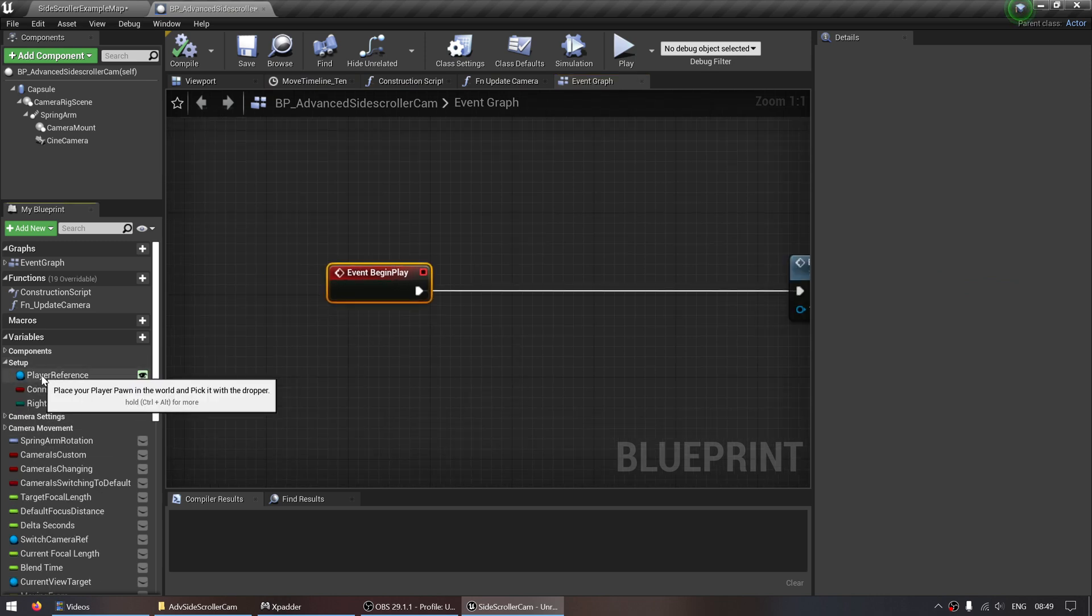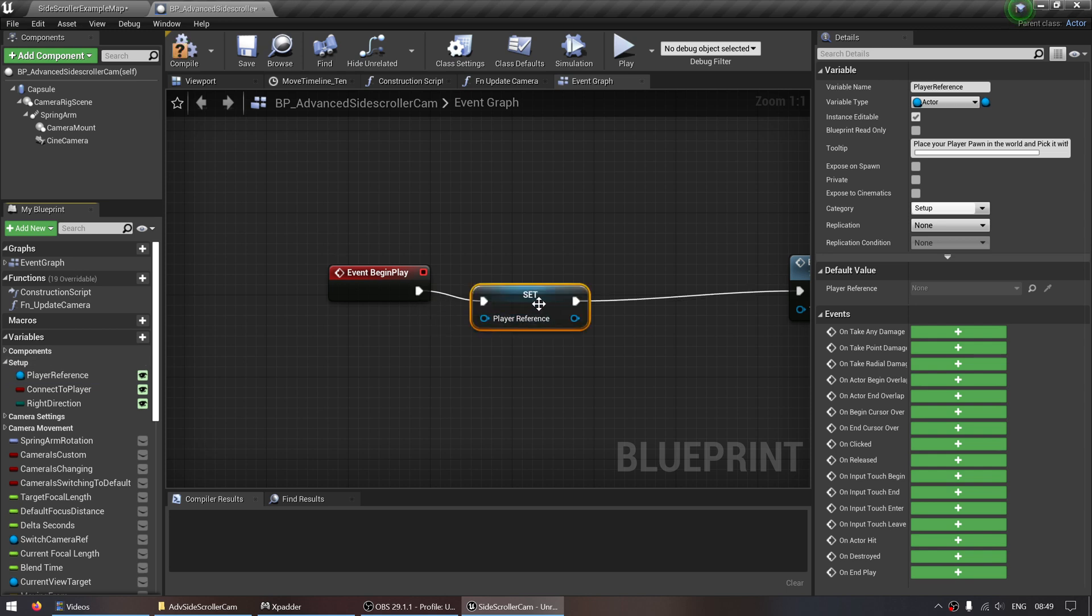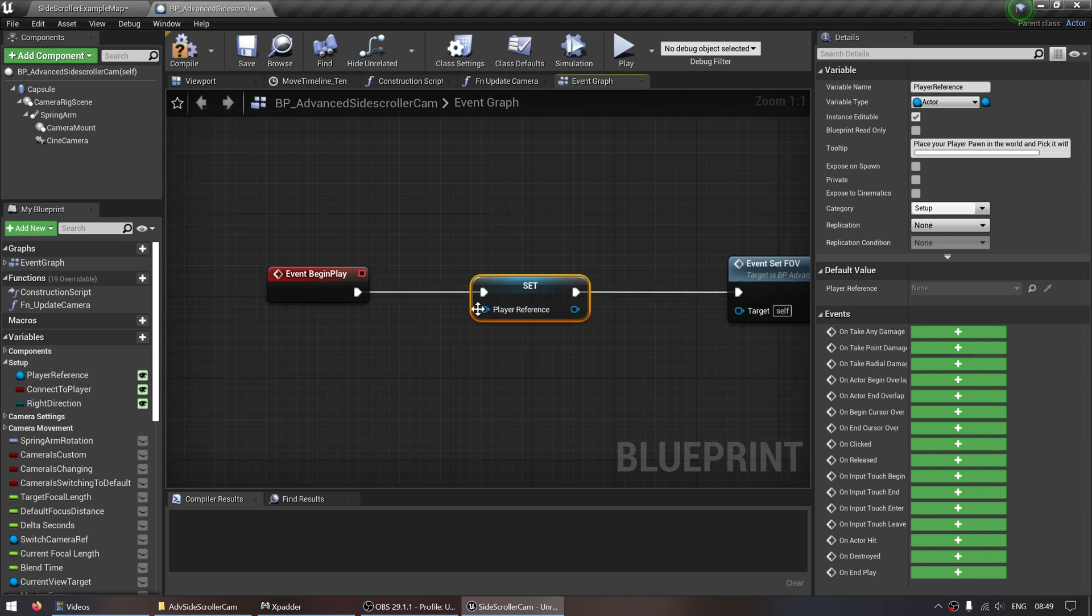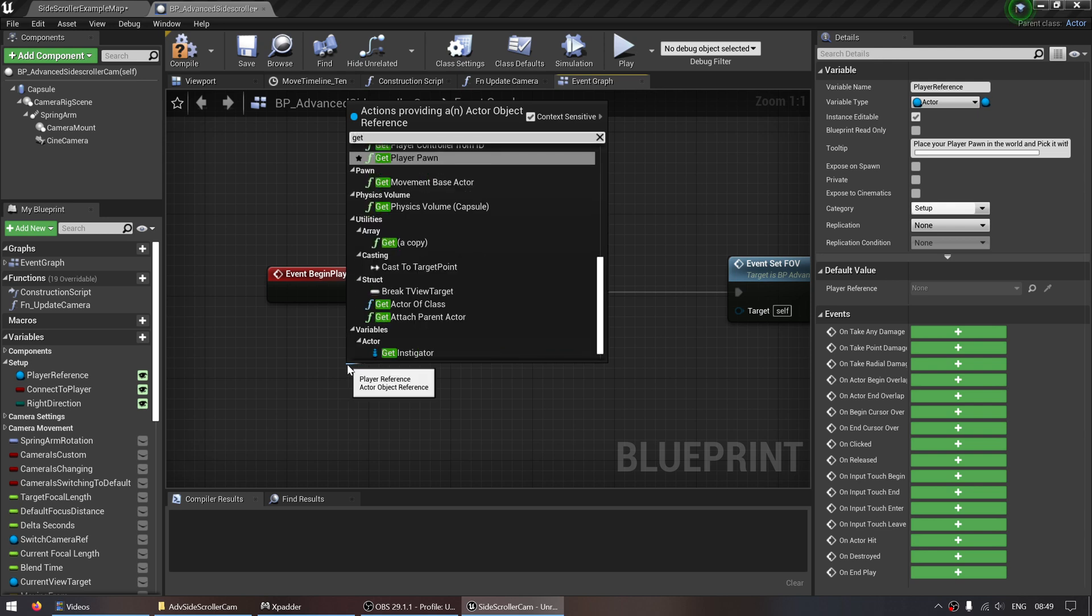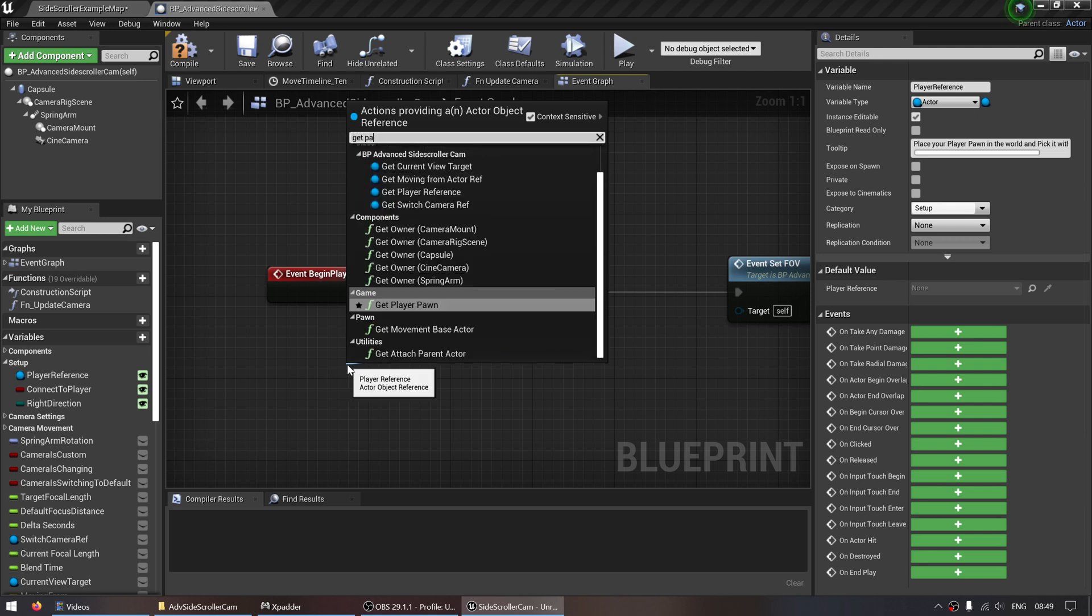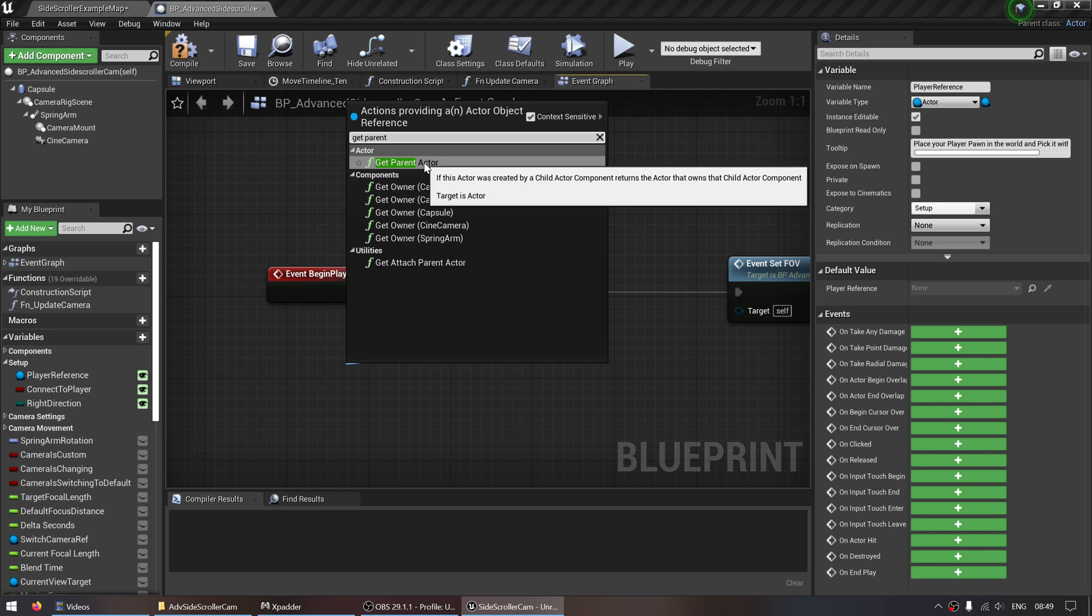go to setup, player reference, just drag that onto this little arrow, it'll add that in. And then we can drag off this little pin and search for get parent actor.